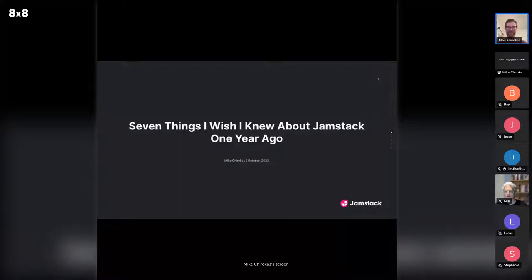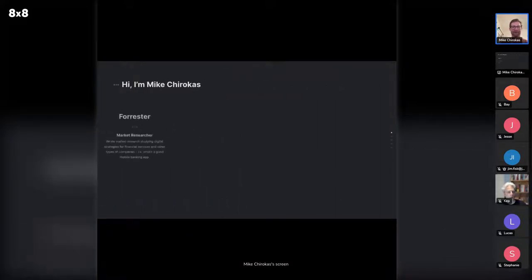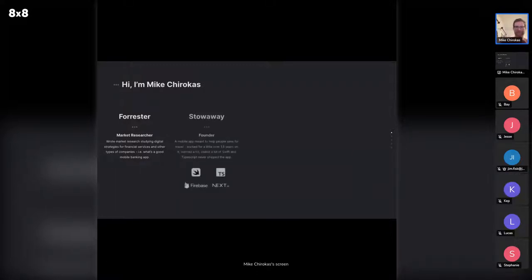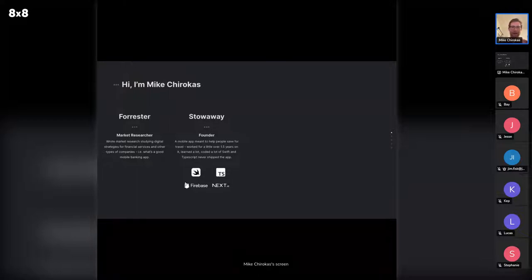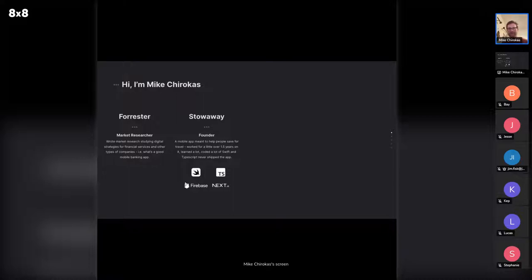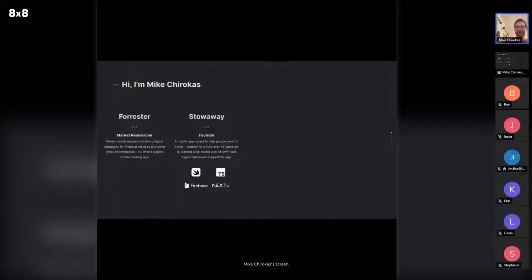A quick introduction — Mike Chirocus. I used to work as a market researcher for Forrester Research, basically doing market research for banks and insurance companies, focused on things like the best mobile banking app or digital strategies for larger companies. Then I left a few years ago and started a business called Stowaway to help people save for travel as an iOS app. That's where I started doing more development, teaching myself from the ground up — I went through courses on Udemy, Udacity, and other online courses that were super helpful.